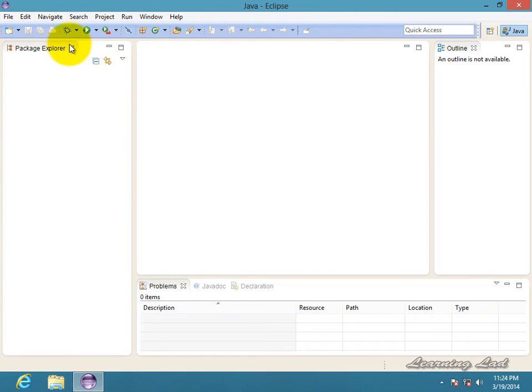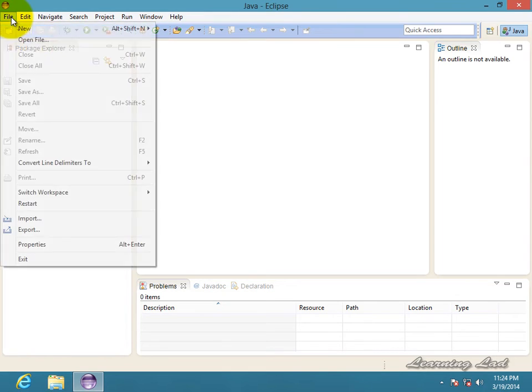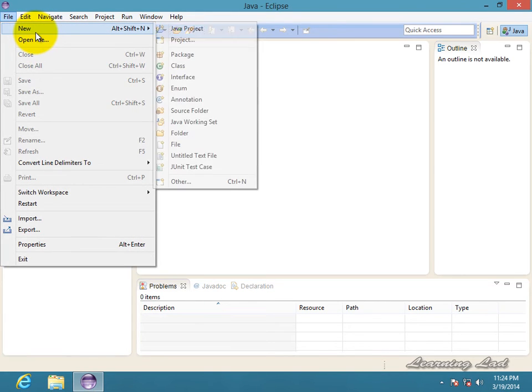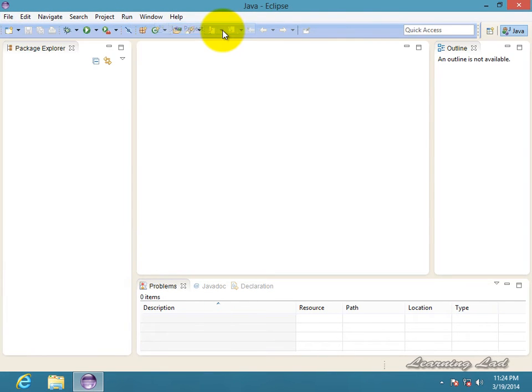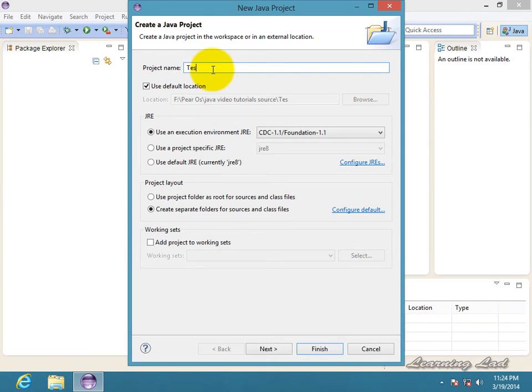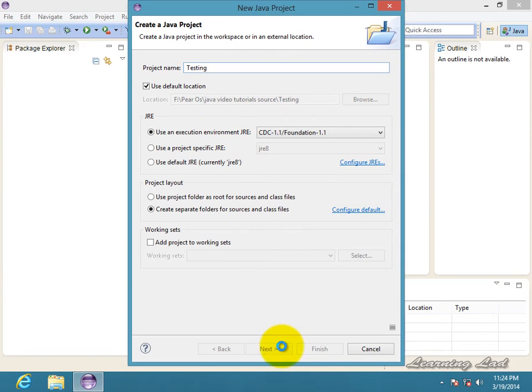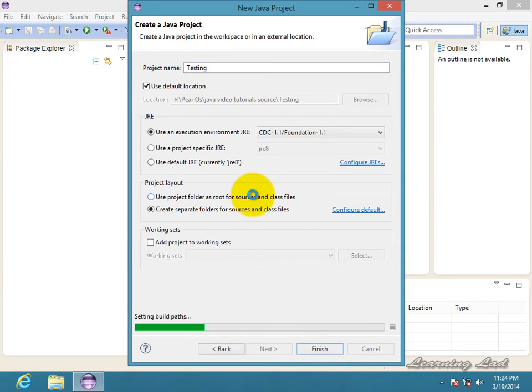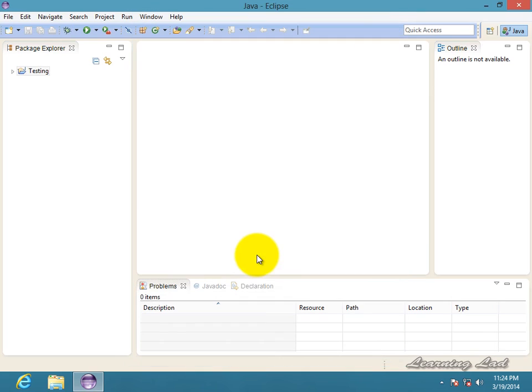So first to create a project, you guys need to go to File, New, and here you guys gonna select Java project. You guys need to give your project name. Let me say Testing. Then leave all these things as it is and click Next. Then click Finish.